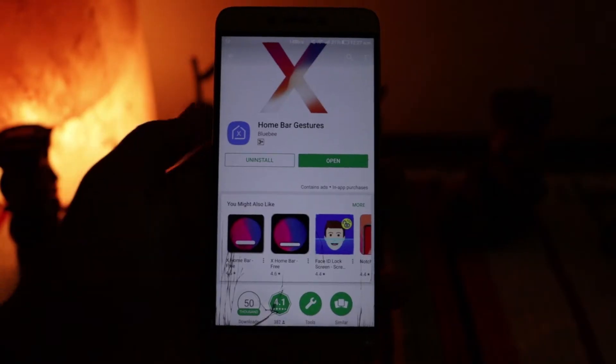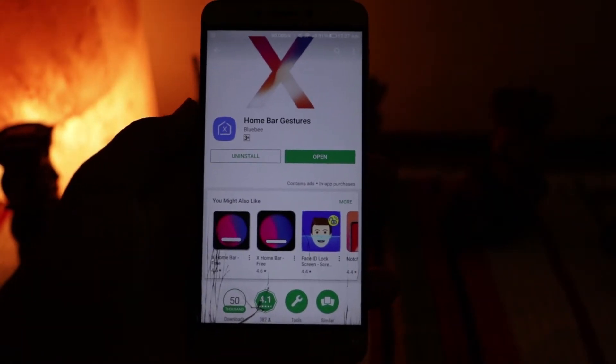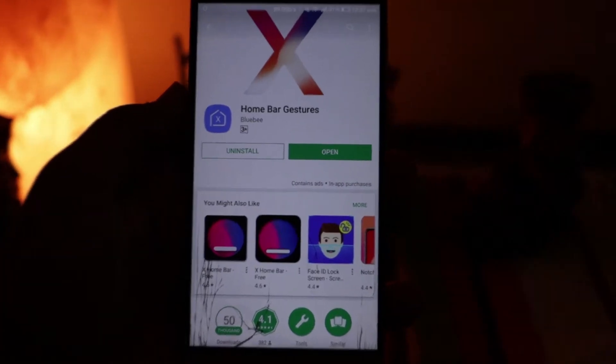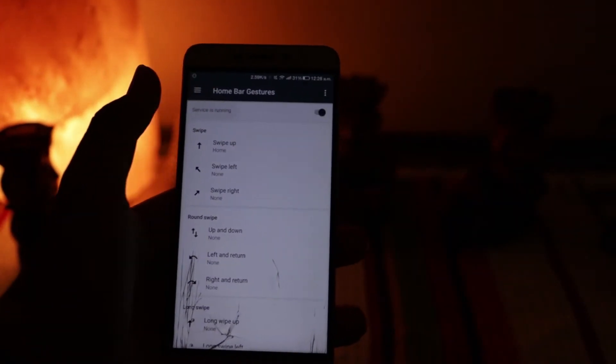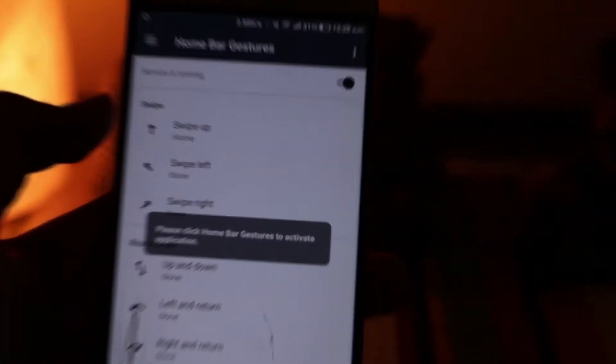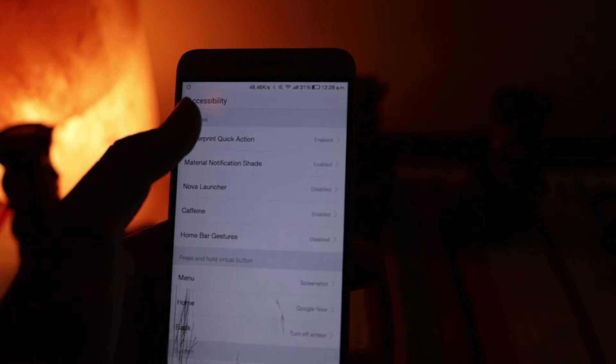All you need to do is download an app from the Play Store called Home by Gestures. Just open it and turn on the service toggle, then enable the service from the accessibility options.